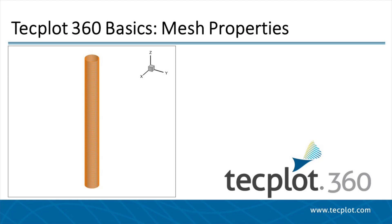In this video, we will show you how to control mesh properties in TechPlot360. Follow along by downloading and extracting the files from the Getting Started Bundle.